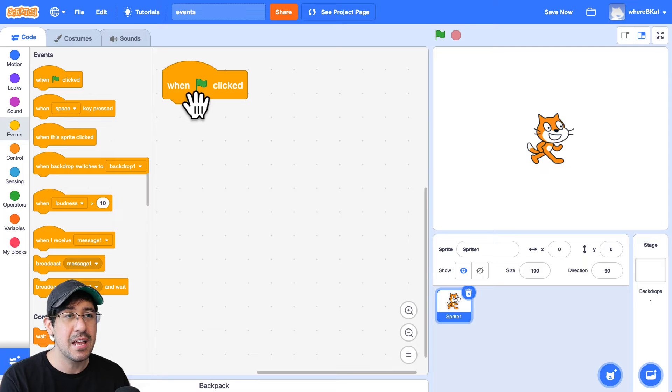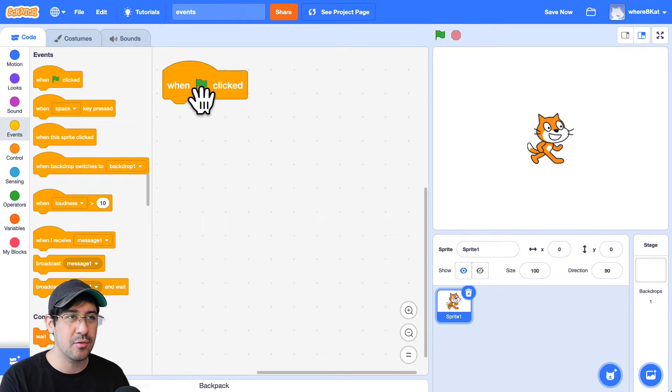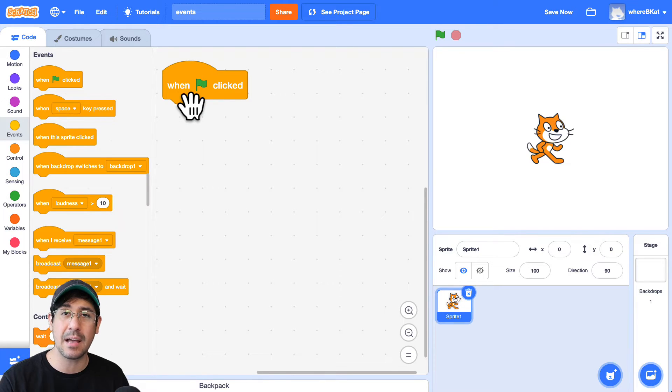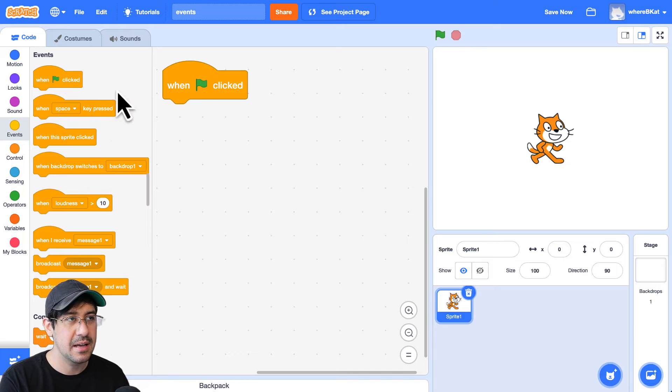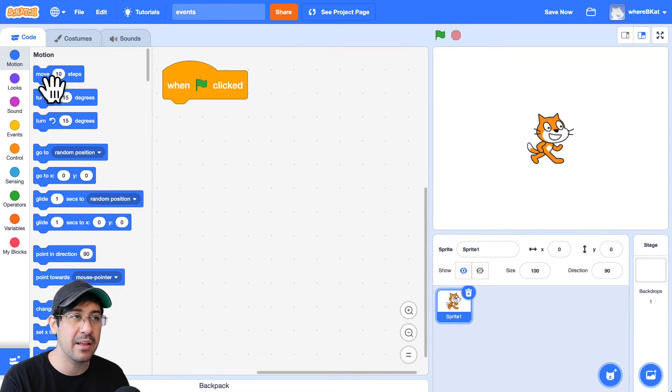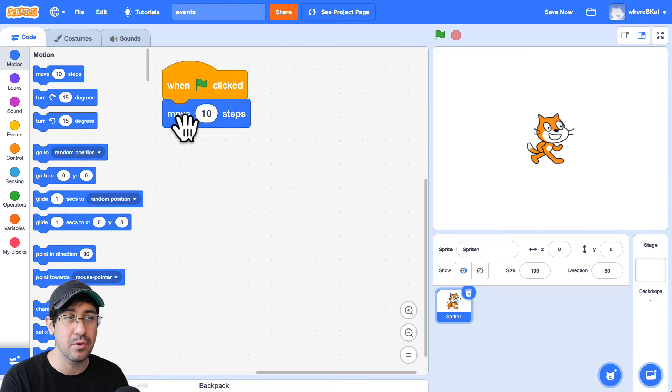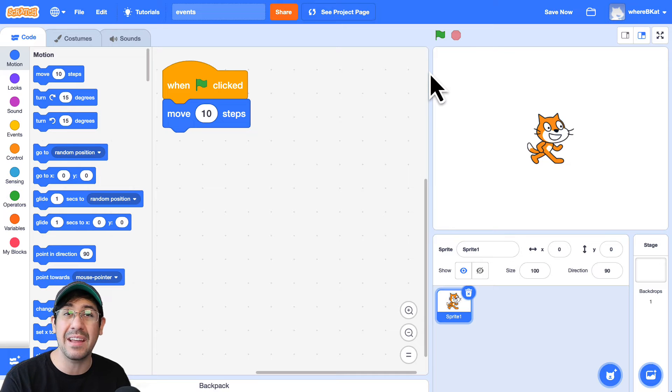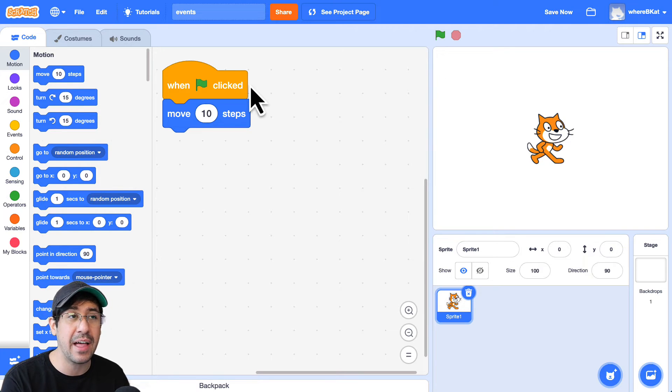So in this case, what I want the character to do when the green flag is clicked is I want it to move forward 10 steps. So I can go back over to the motion palette and just have them move 10 steps whenever that event occurs, whenever the green flag is clicked.